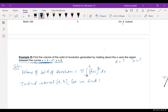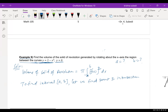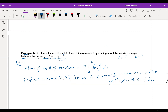To find the interval, we find the point of intersection. Setting y = 2 − x² equal to y = 0 gives 2 − x² = 0, so x² = 2, which means x = ±√2. Therefore a = −√2 and b = √2.